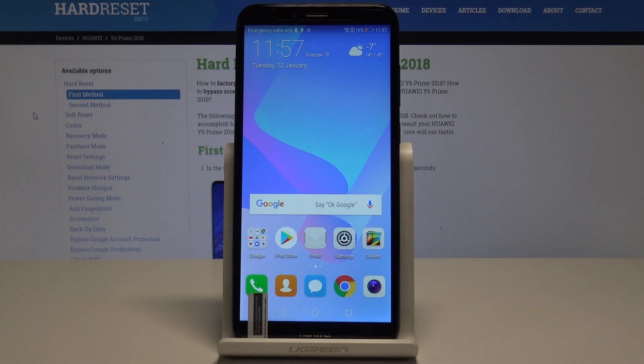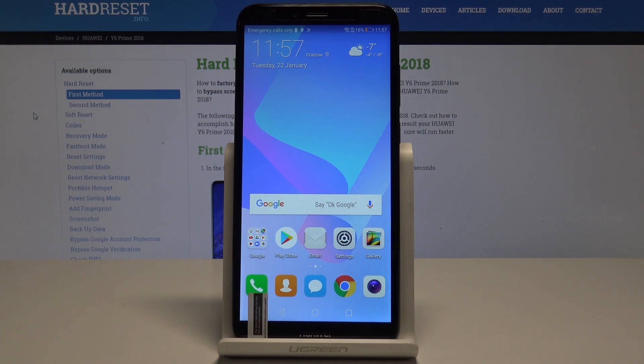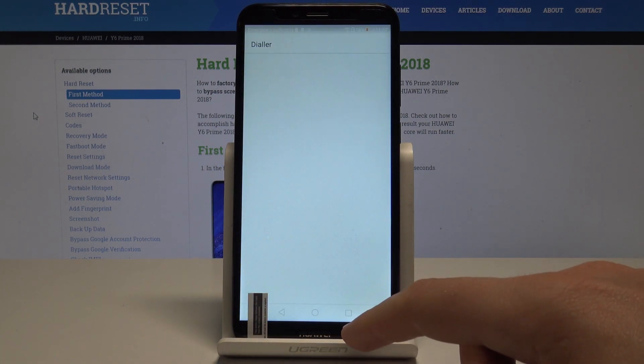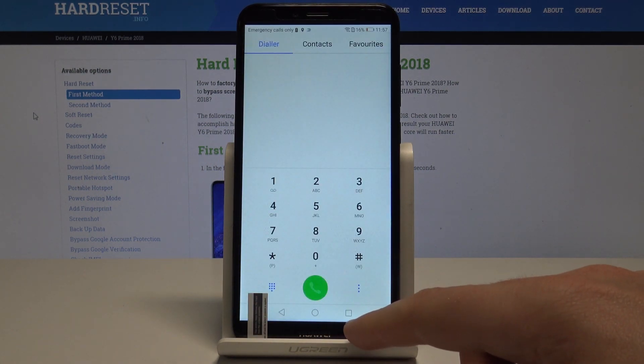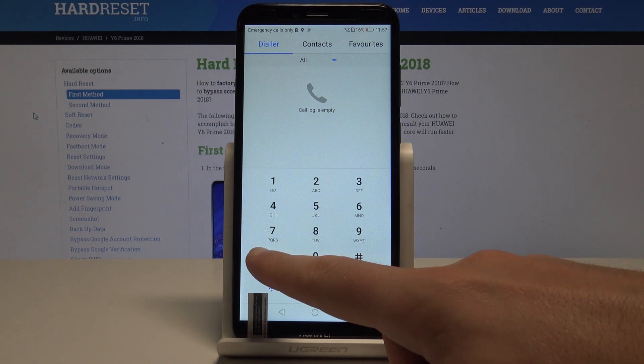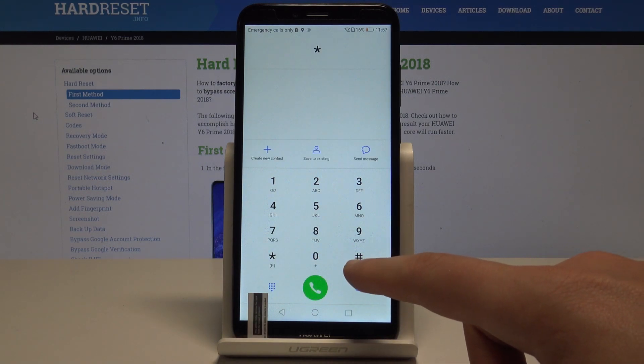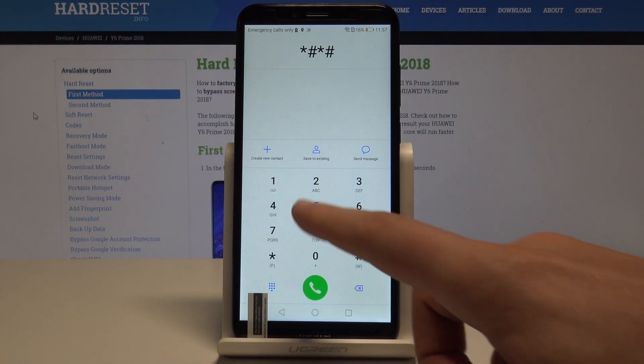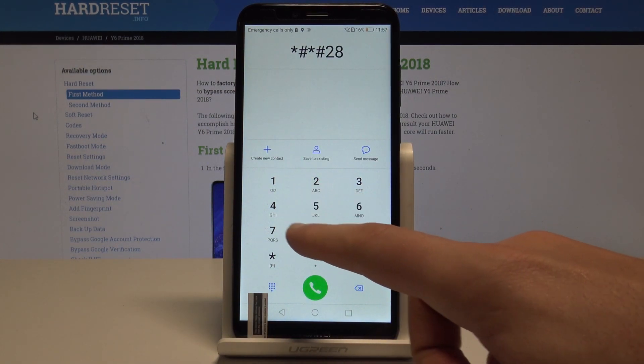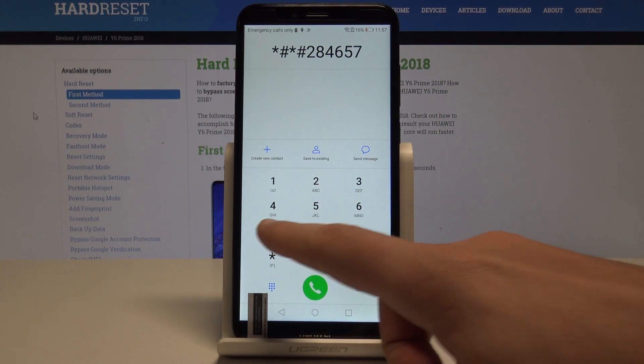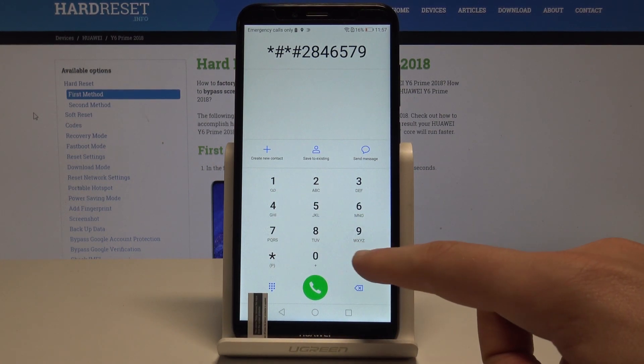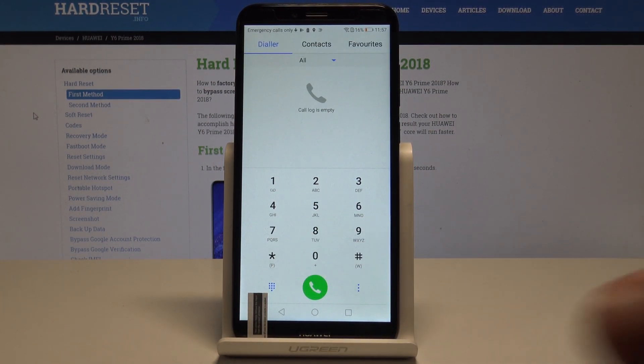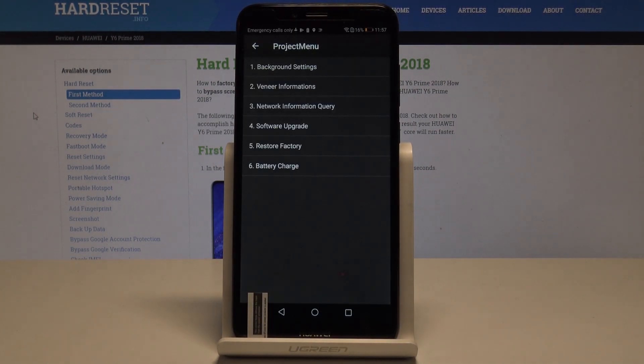I have Huawei Y6 Prime and let me show you how to use project menu on the following device. In the very beginning, let's use the phone's dialer, activate the keypad, and enter the secret code: asterisk pound asterisk pound two eight four six five seven nine pound asterisk pound asterisk.